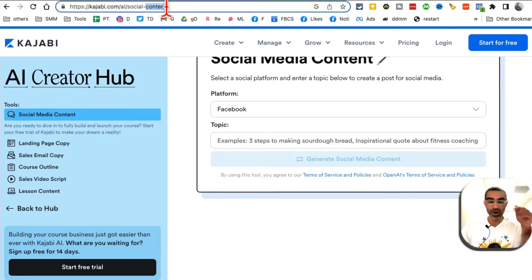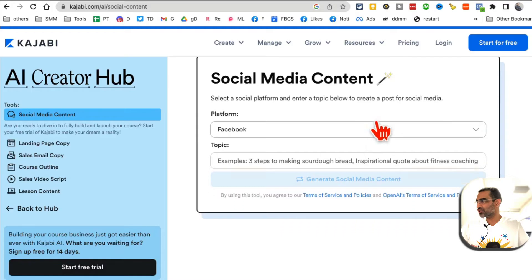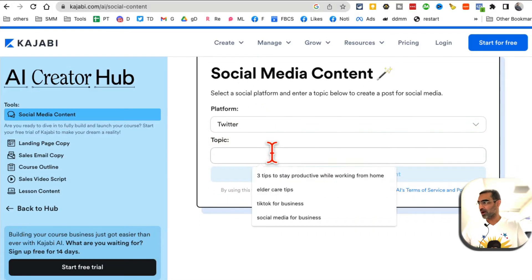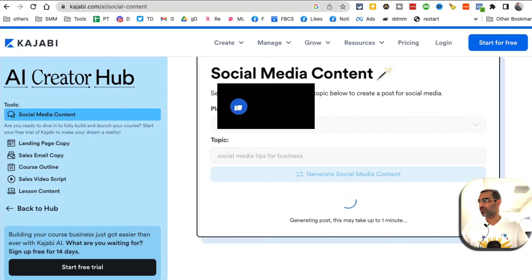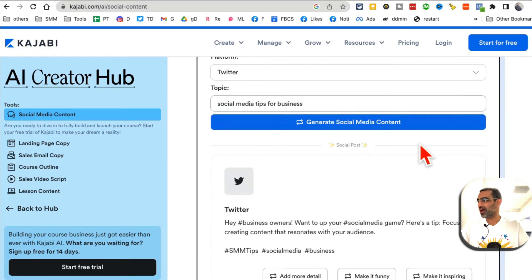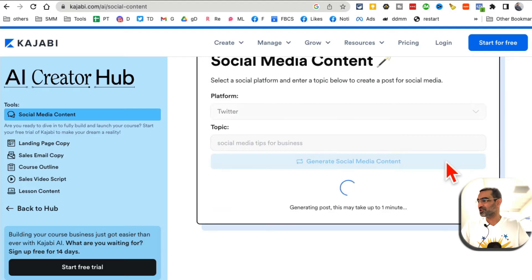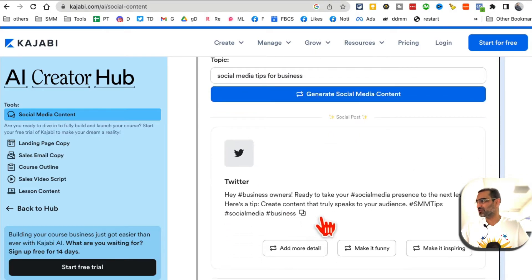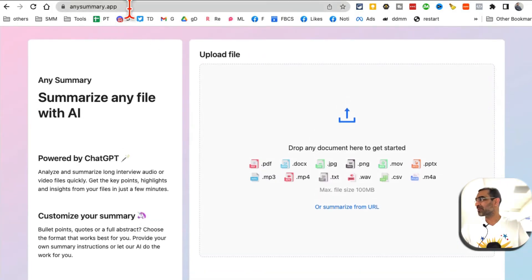Tool number three is from Kajabi — the AI Creator Hub at kajabi.com. There are lots of AI tools for marketers and content creators: landing page copy, social media content, and more. Let's demo social media content. Select the platform — Twitter — enter a topic like 'social media tips for businesses,' click Generate Social Media Content, and in a few seconds it creates copy. You can then make it funny, inspiring, or add different perspectives until it becomes something you want to use.